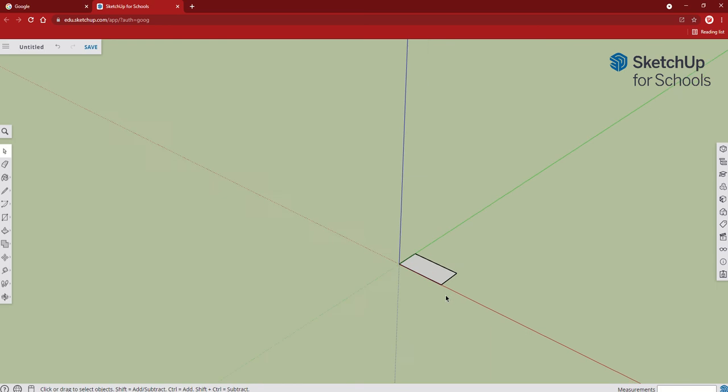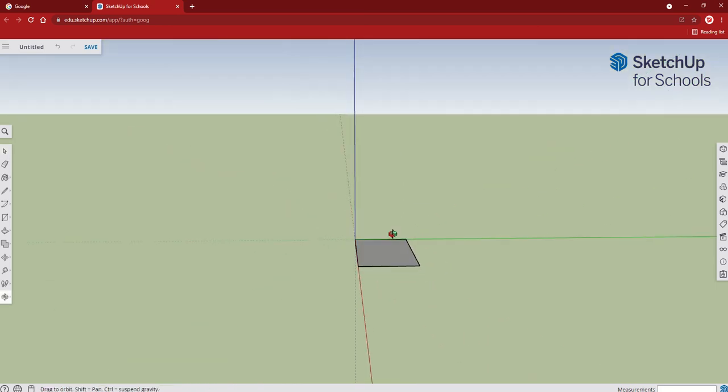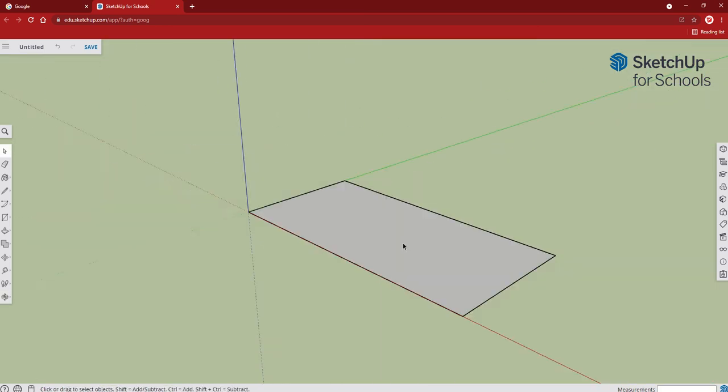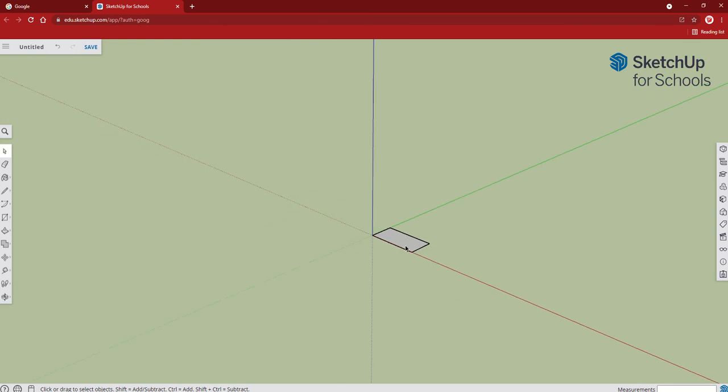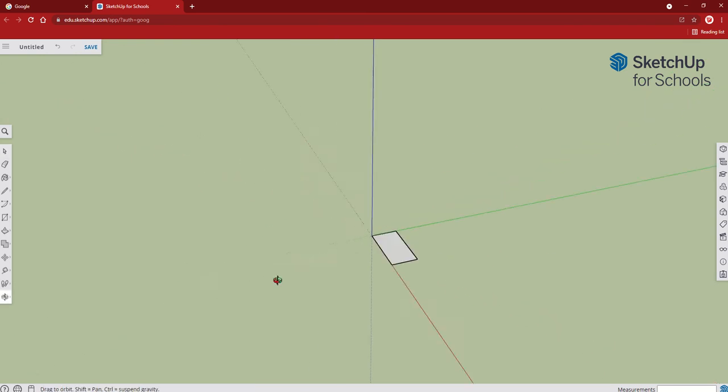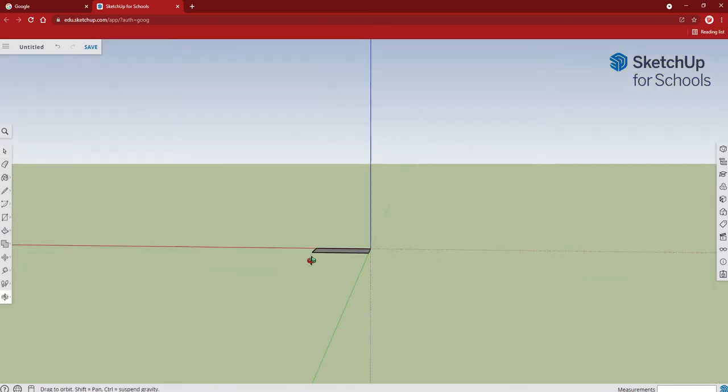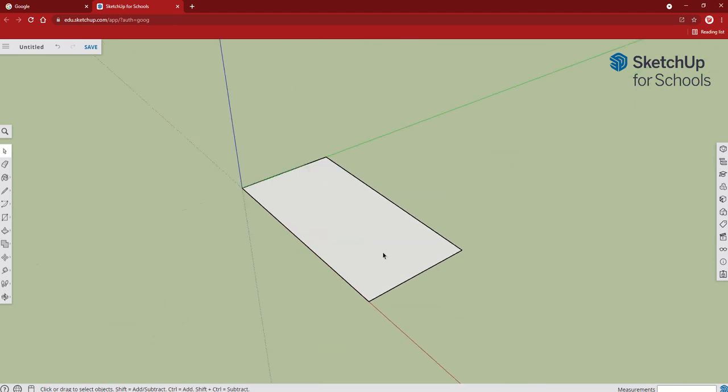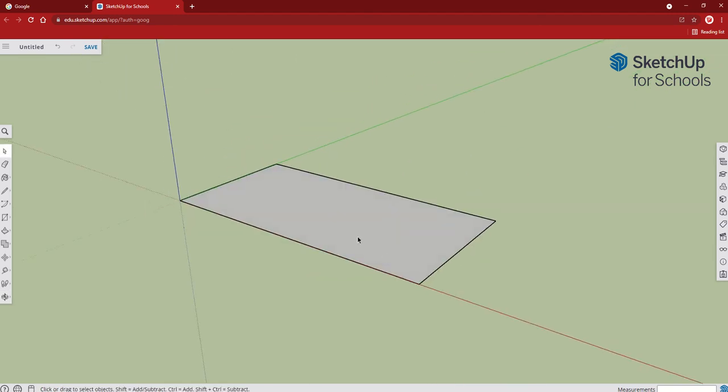I can zoom in. Remember, the middle scroll wheel is zoom in and out, so I can zoom in and out with that. And if I hold the middle wheel in and move the mouse around, I can pan around the area as well.